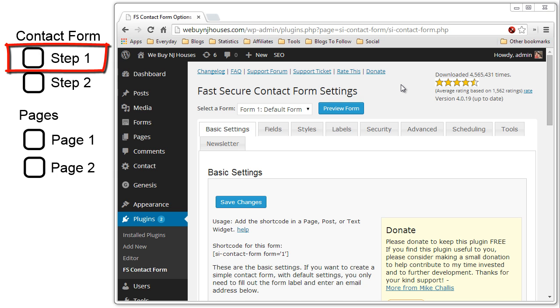In this video I'm going to show you how to set up the two step contact form with the fast secure contact form WordPress plugin. So let's get started.